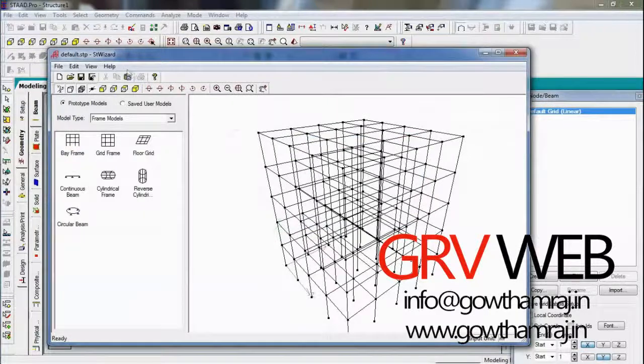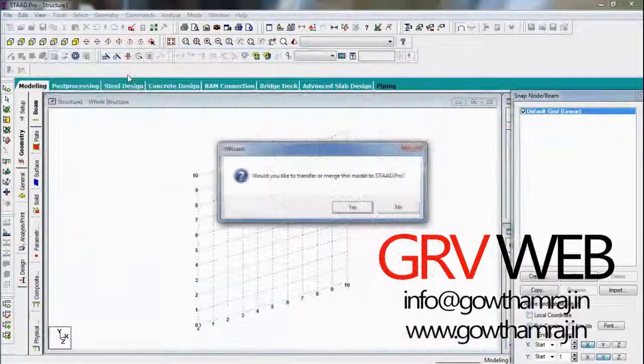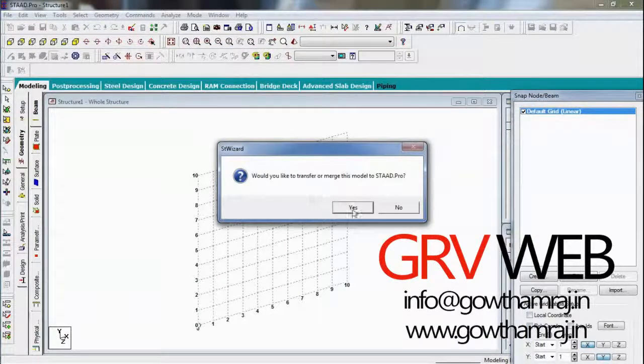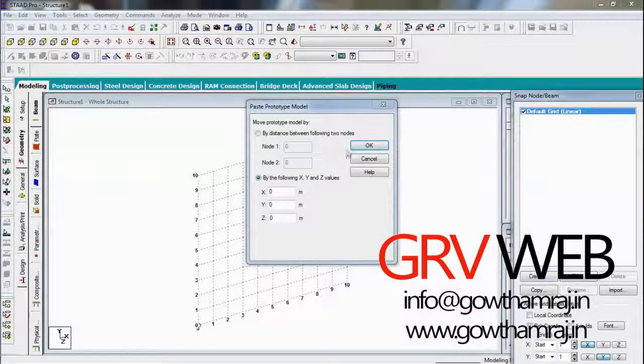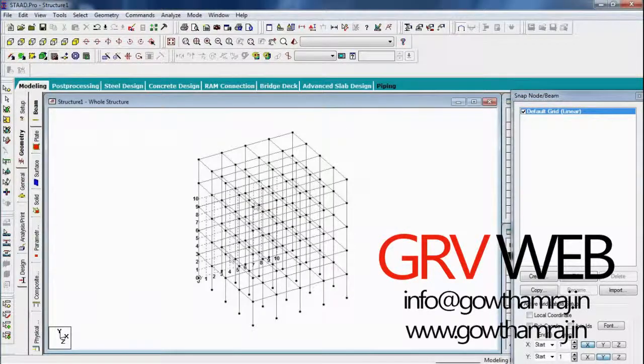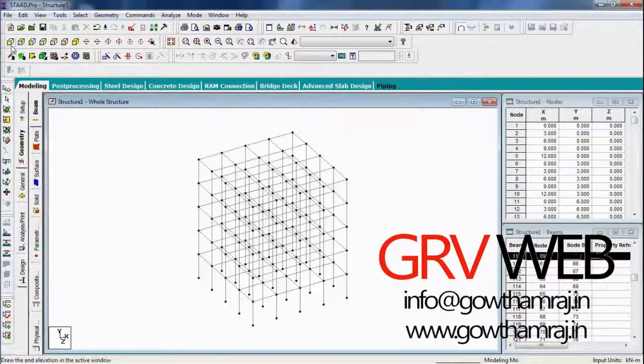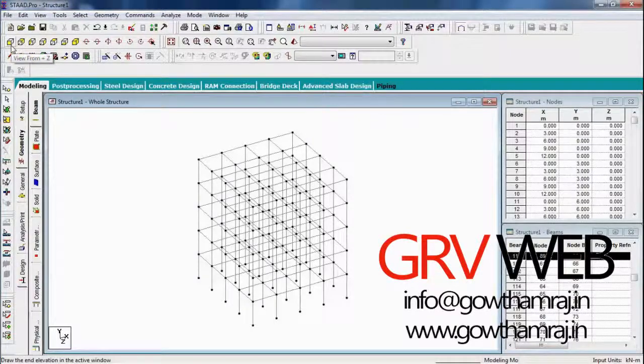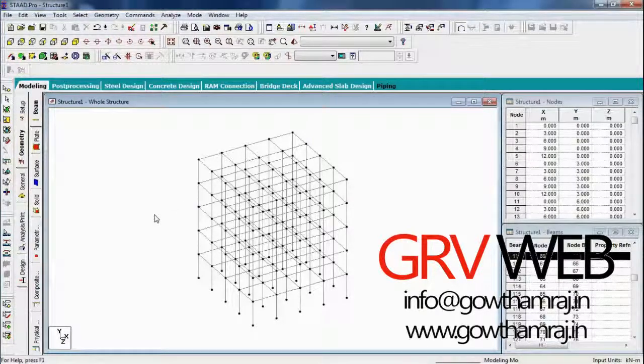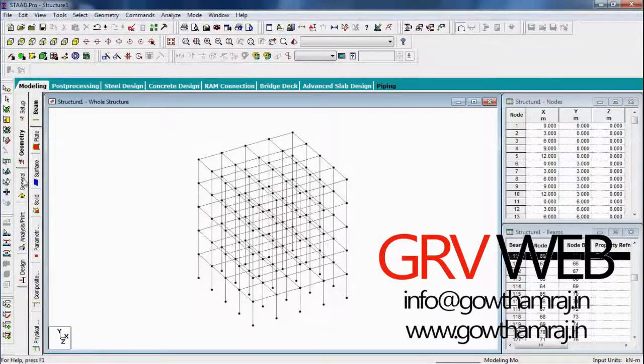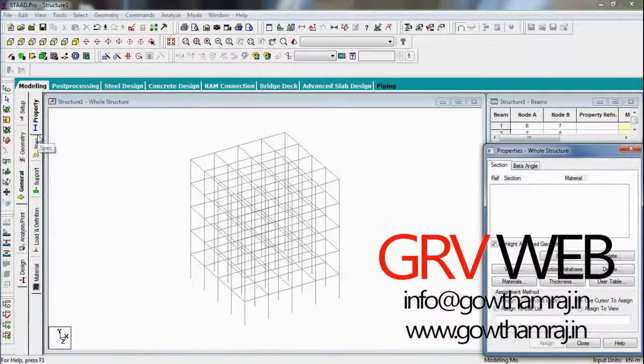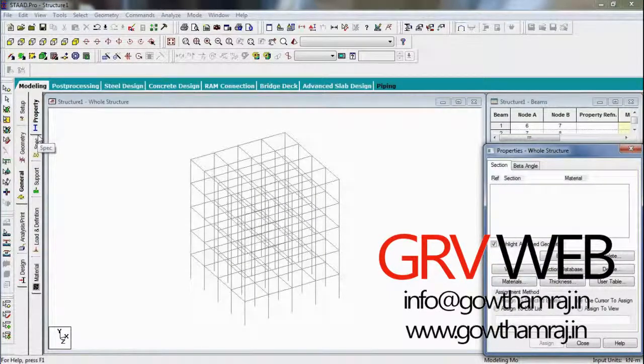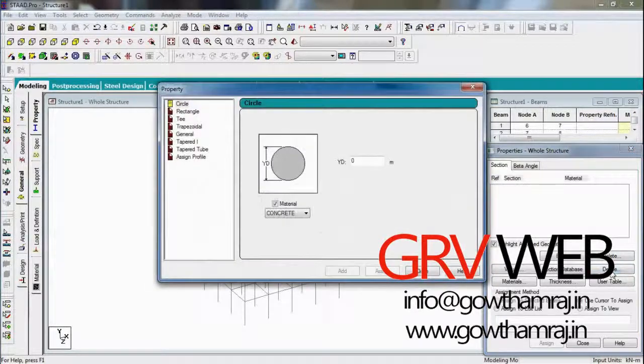Remove this grid here, so hit here. So this is the frame we got, bay frame. So here we need to go for general. In general we need to go for properties, properties, define, define.